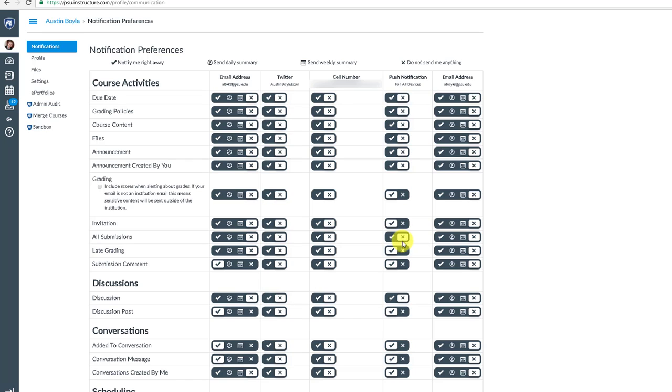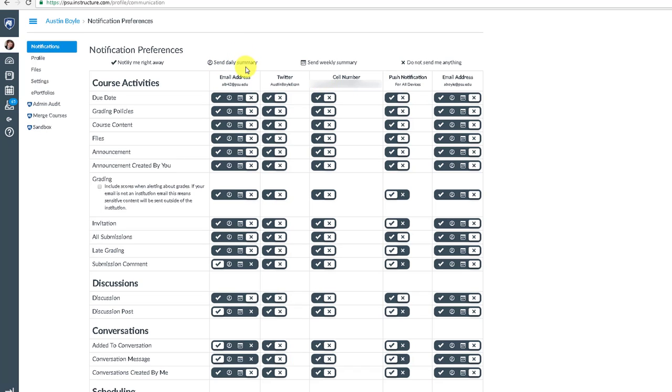So, you'll notice here I have yes or no options, but these legends up here tell you that you can know right away, you can get a daily summary, or a weekly summary, or not anything. So if you're getting too many messages, you can condense them into a summary. I hope that's useful.